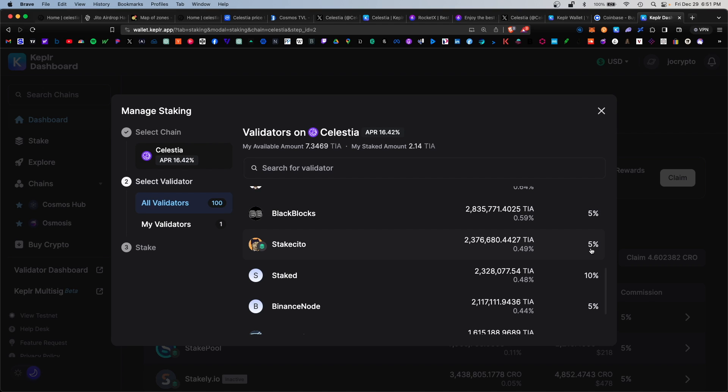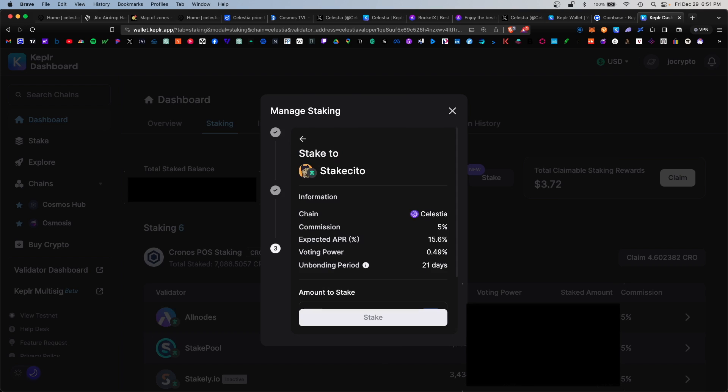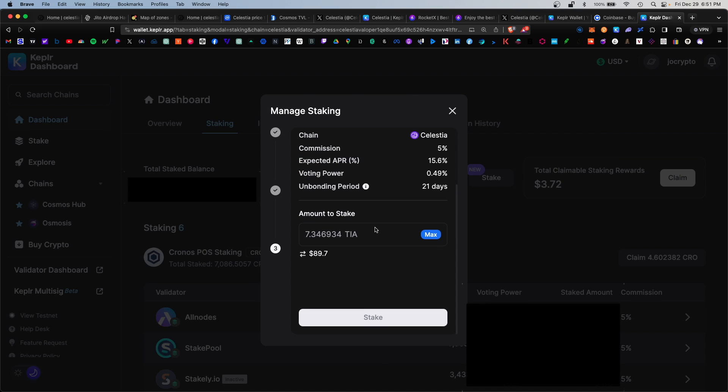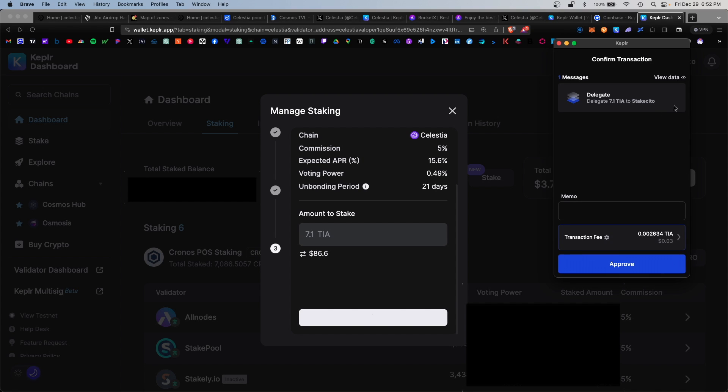My current stake is 2.1, I'm going to stake the rest of my tokens. Click Stake, scroll lower, and amount to stake I'm going to hit Max. I always want to leave some TIA token behind for gas, so we're just going to stake 7.1. Click on Stake and again approve this transaction. And that was successful.